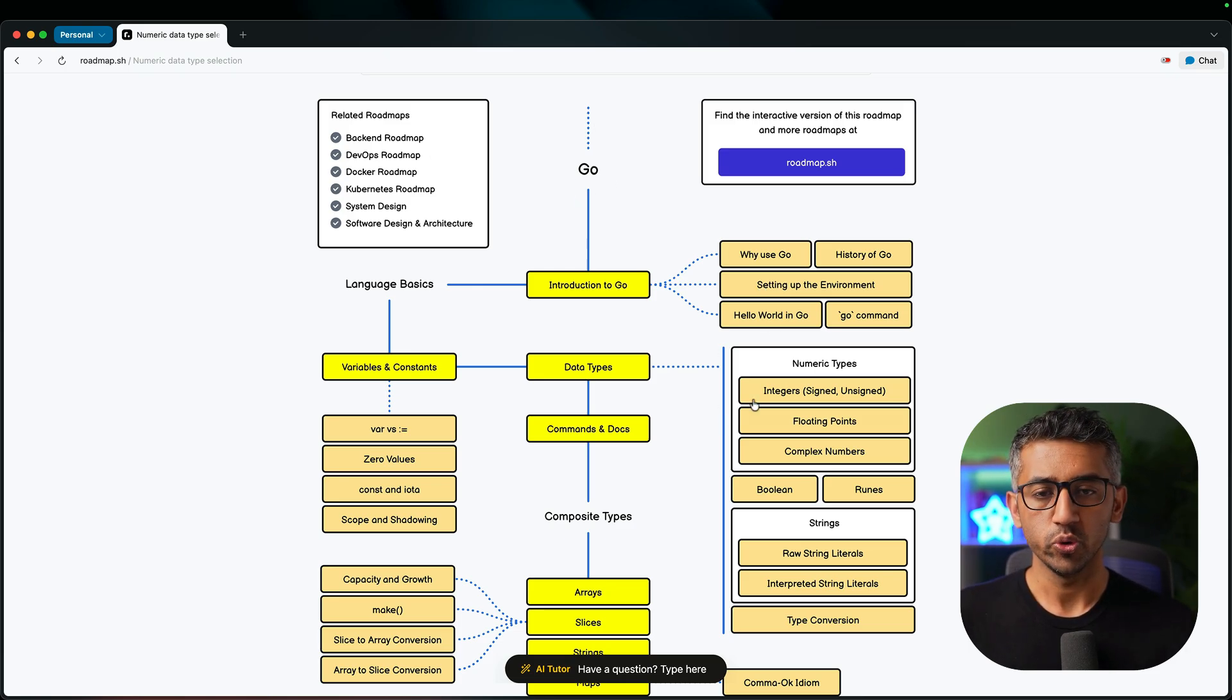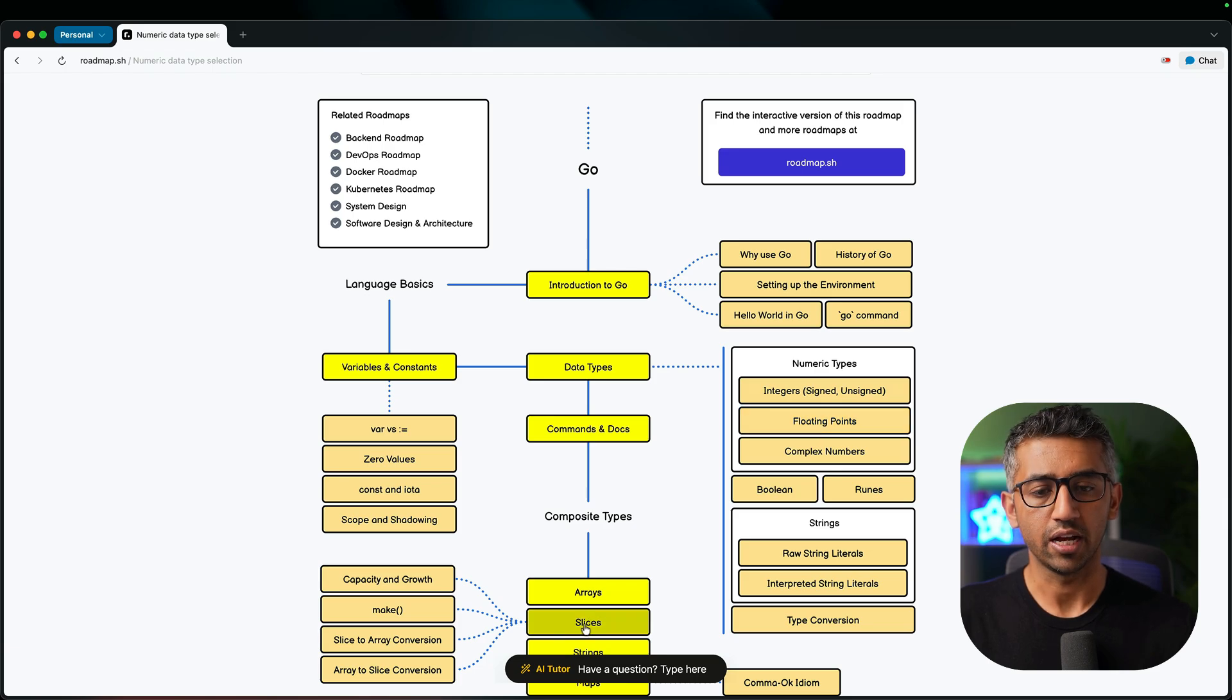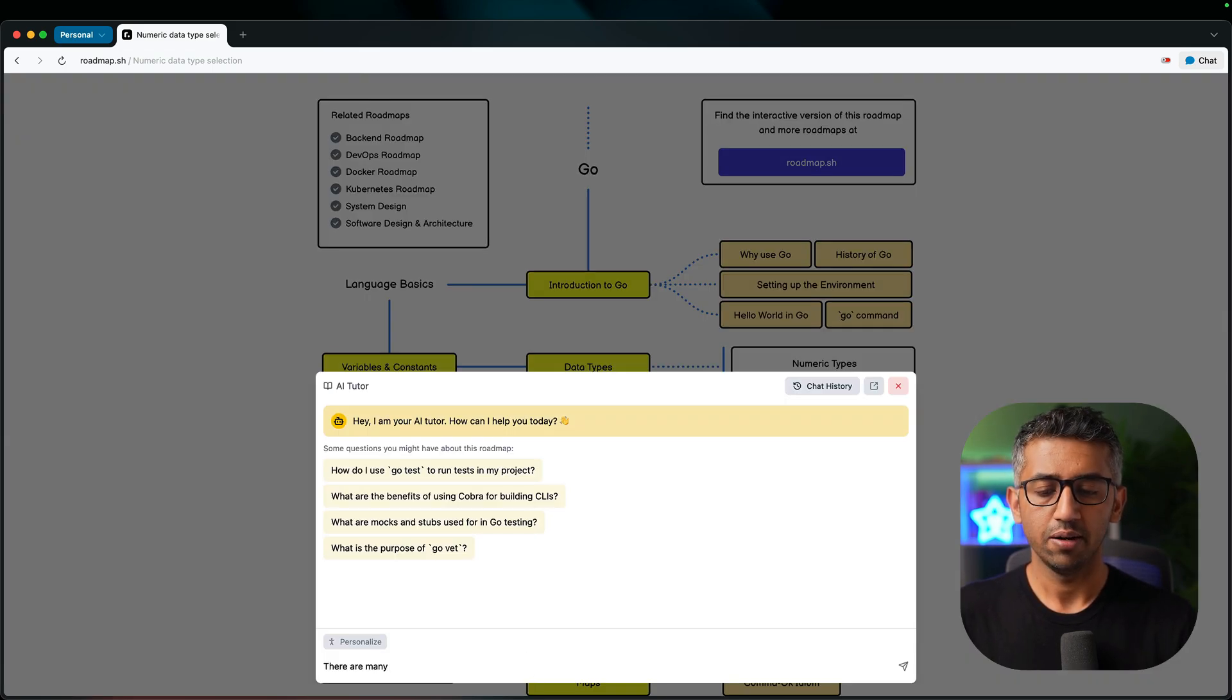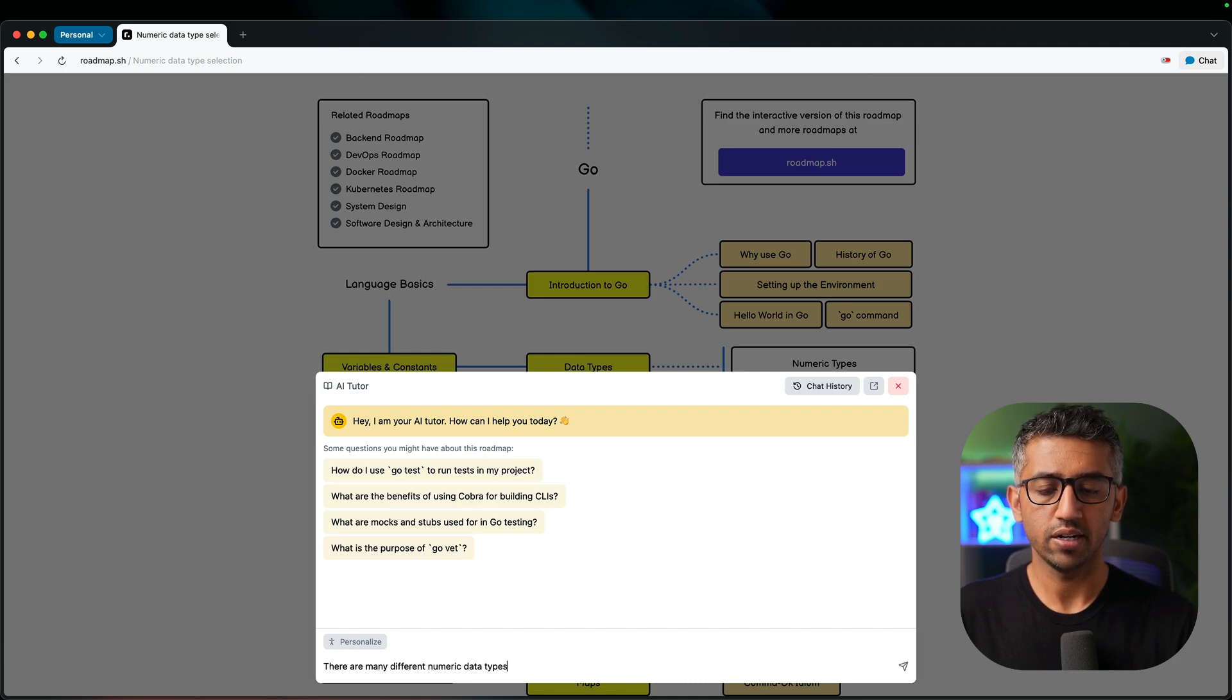Let's say that I'm learning about Go and I'm confused about the numeric types. I can open up the chat window and say there are many different numeric data types. Which one should I pick?